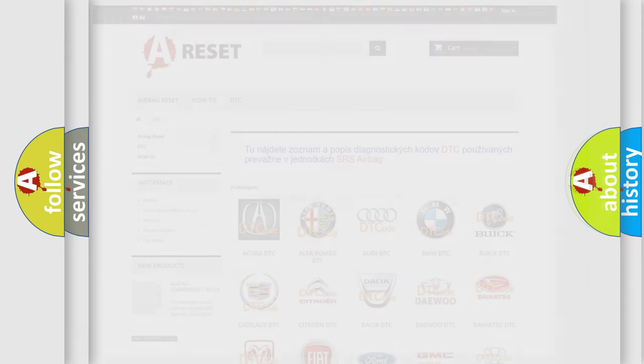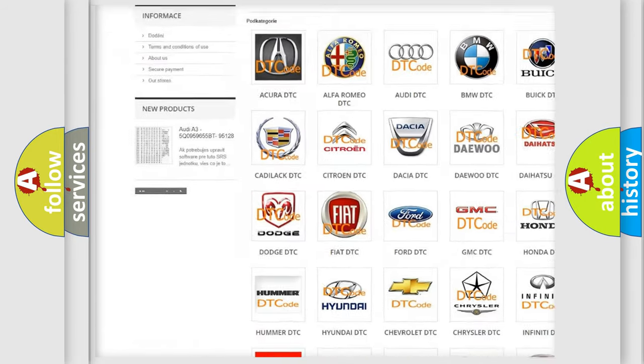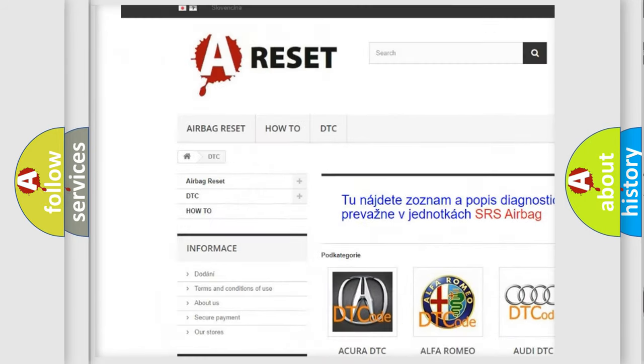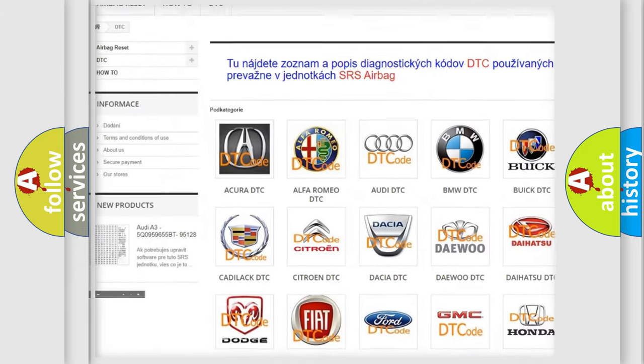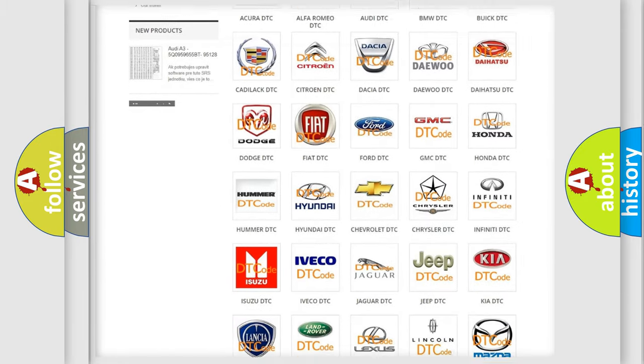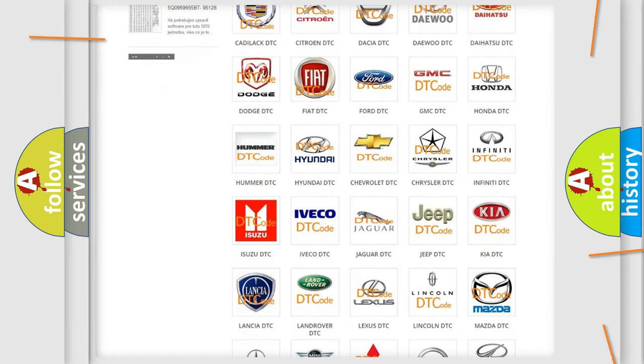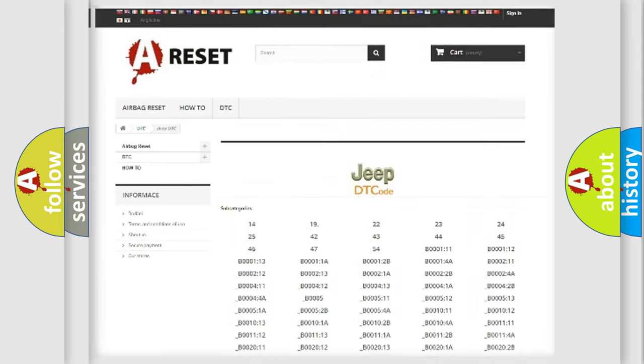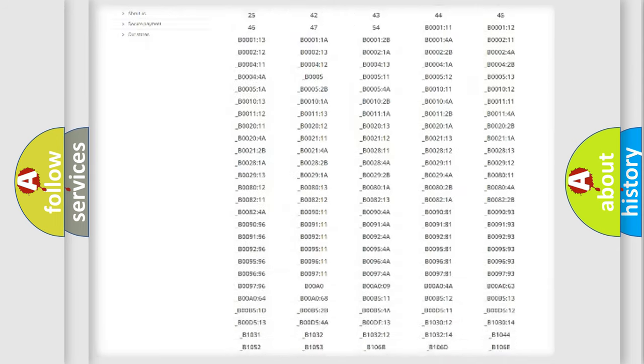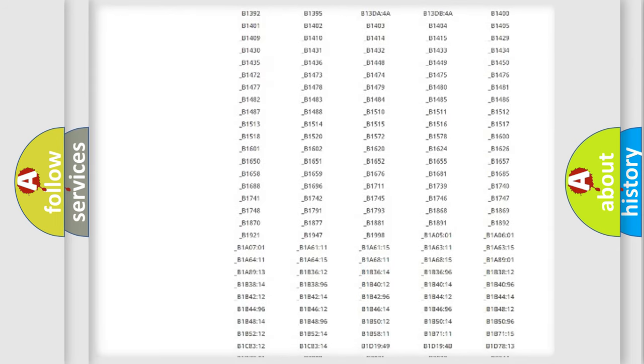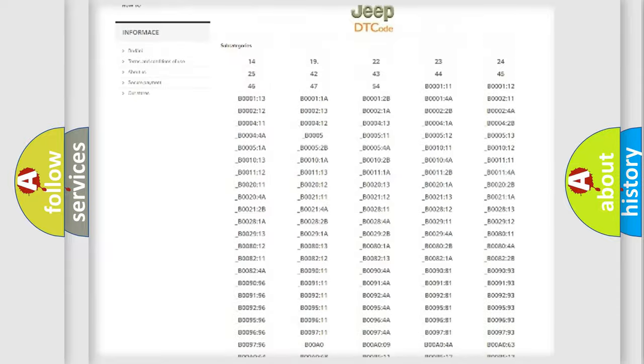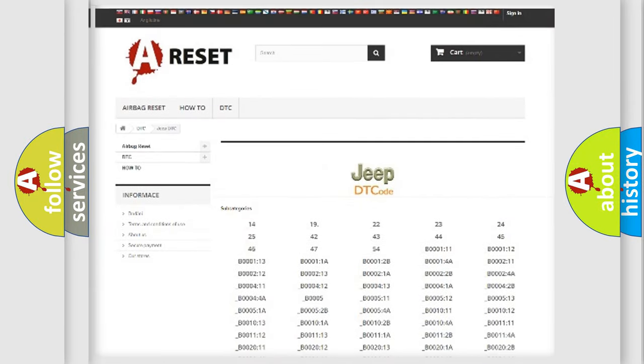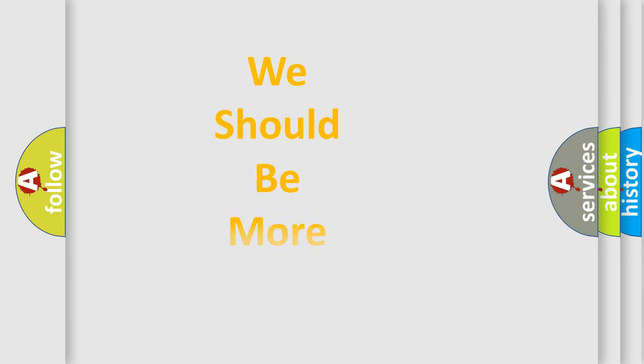Our website airbagreset.sk produces useful videos for you. You do not have to go through the OBD-II protocol anymore to know how to troubleshoot any car breakdown. You will find all the diagnostic codes that can be diagnosed in Jeep vehicles, and also many other useful things. The following demonstration will help you look into the world of software for car control units.